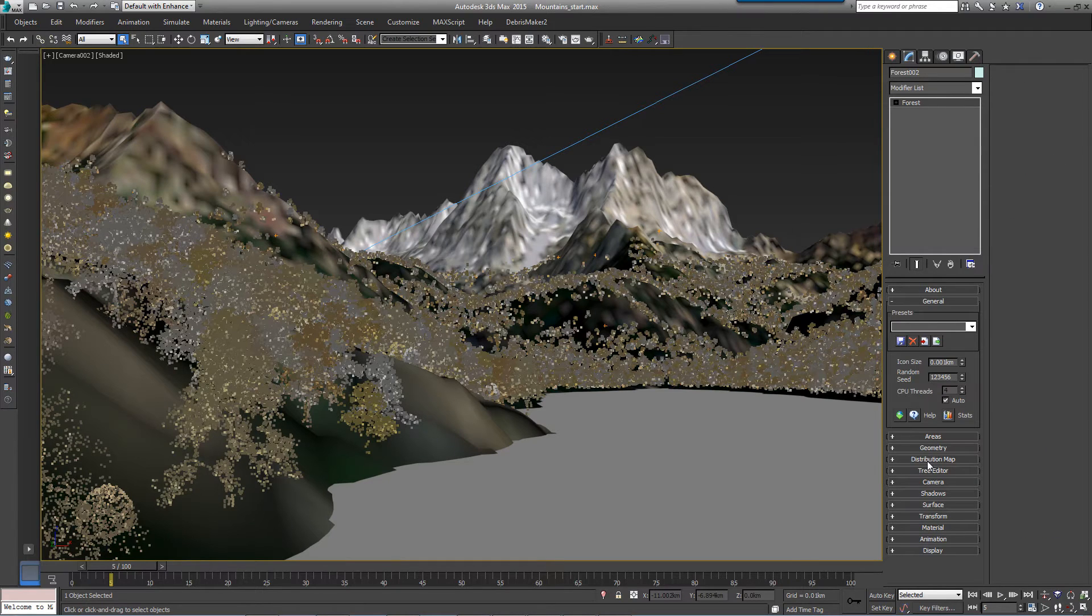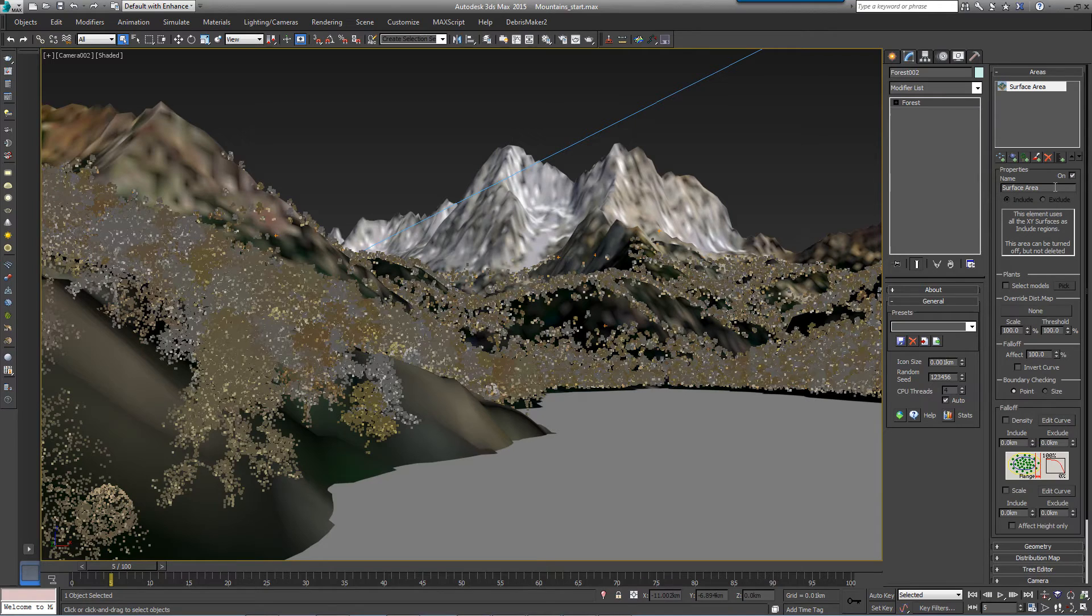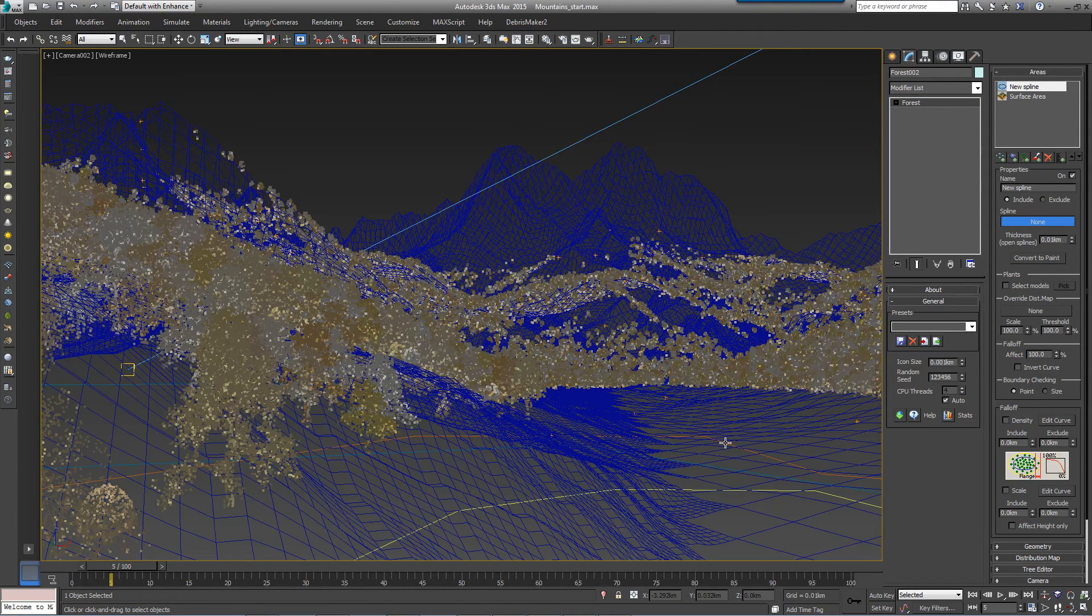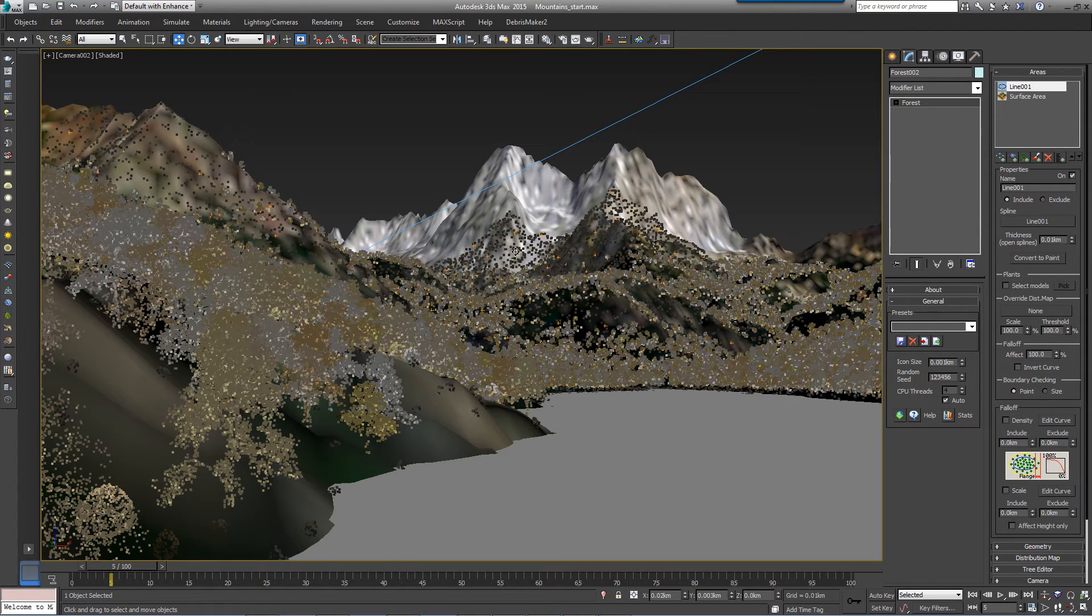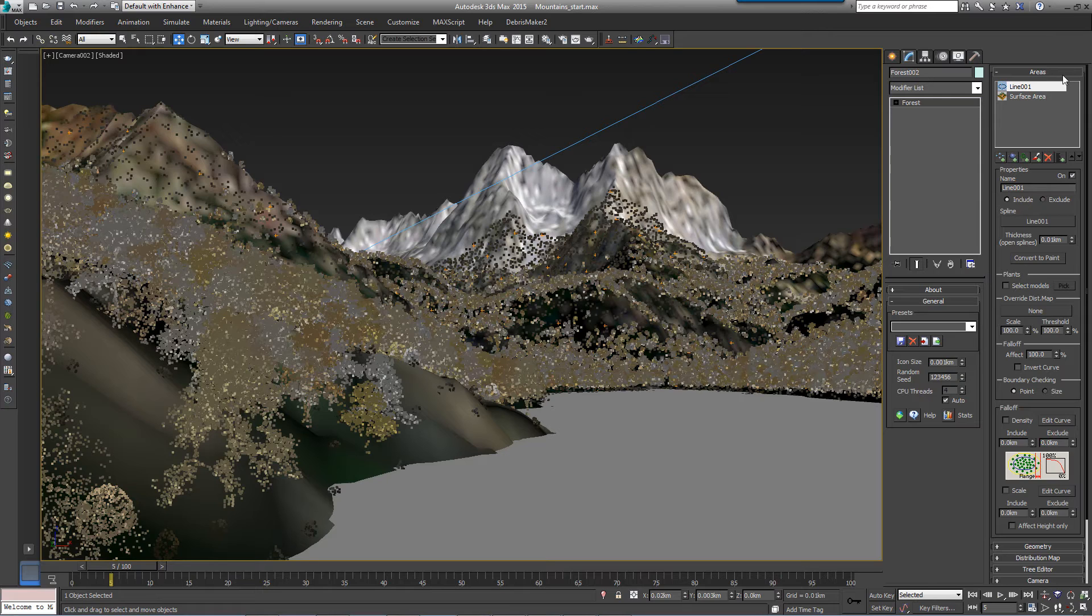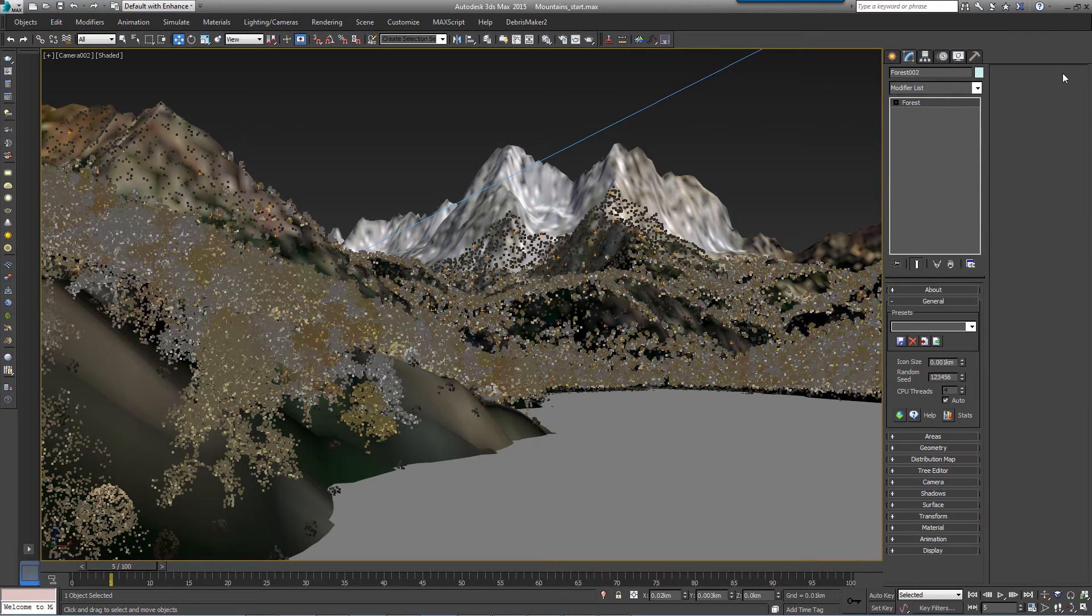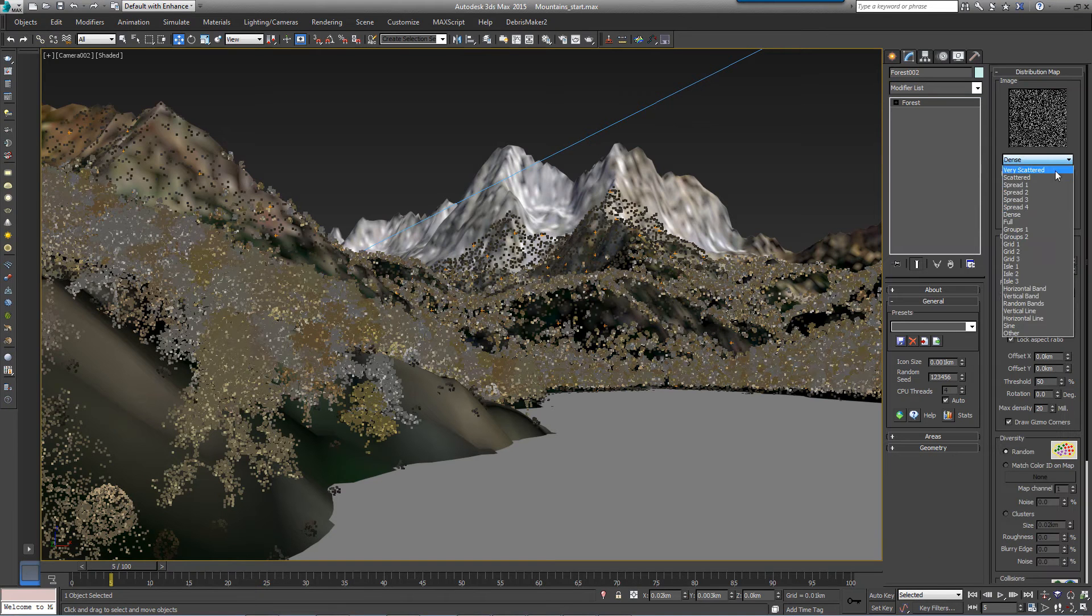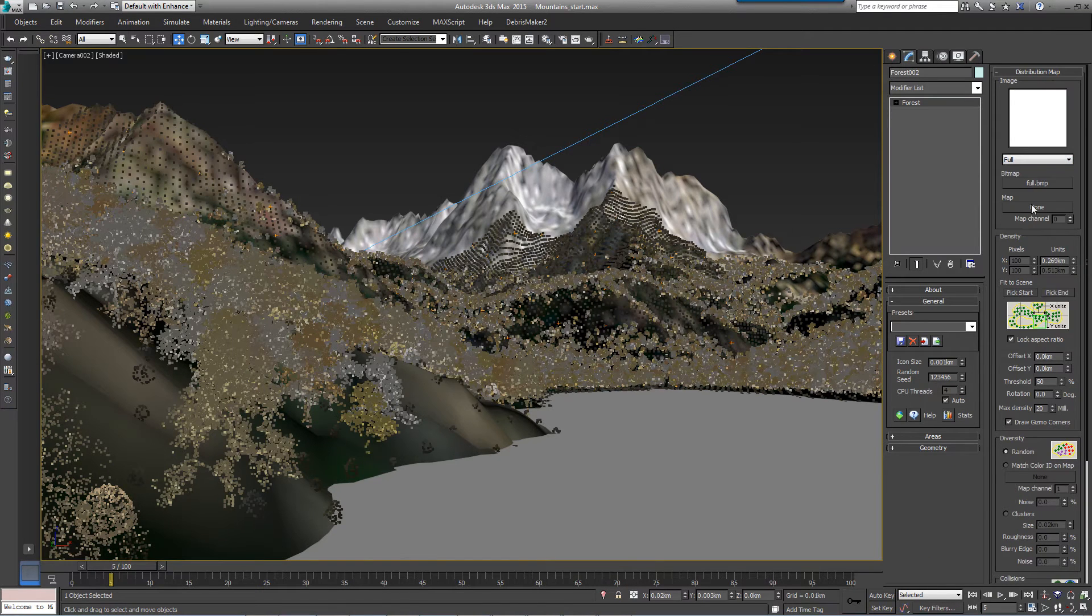We really only want these boulders to appear around the lake. To limit them to roughly this area, open the Areas rollout, click to add a new spline area and pick spline boulders from the scene. Turn off the surface area layer to restrict the scatter to within this spline. Note that although the surface has been switched off in the Areas rollout, it's still used to position the objects on the Z axis.